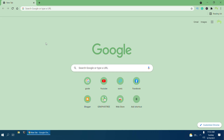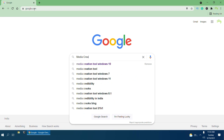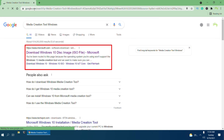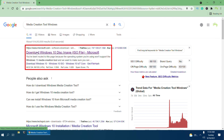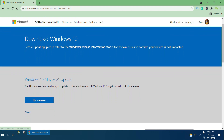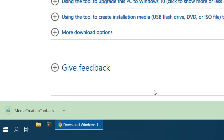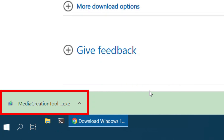Alright, the first step is to download the media creation tool. I have another laptop where Windows 10 is already installed, and I'm going to plug my 32GB USB Drive into it. I'll open up the browser and navigate to Google search. I'll type 'media creation tool Windows 10' and press Enter, then click on the first link that says 'Download Windows 10 disk image' from Microsoft. Scroll down to 'Create Windows 10 installation media' and click 'Download tool now.' Once downloaded, open up the setup file by clicking on it.